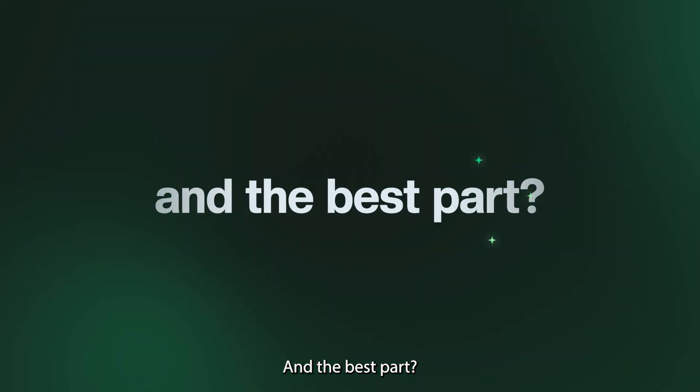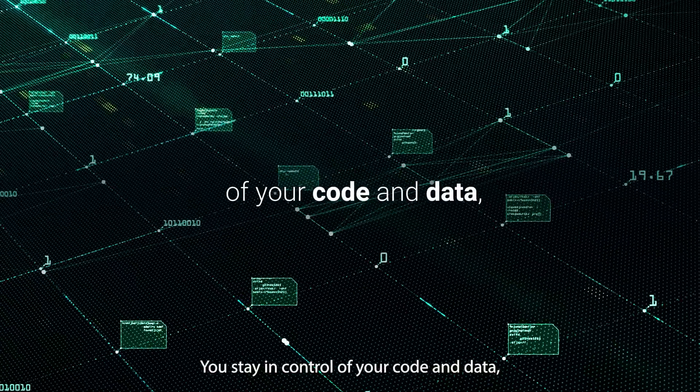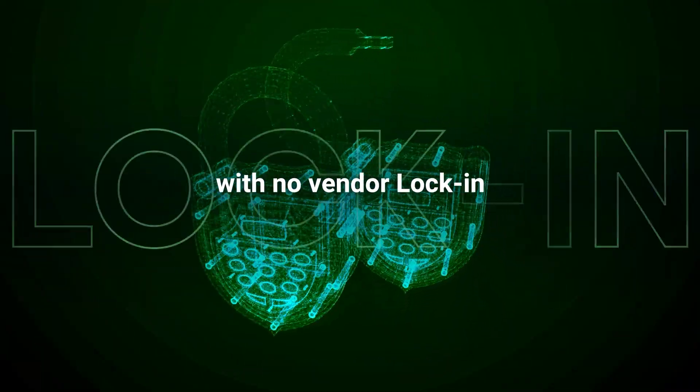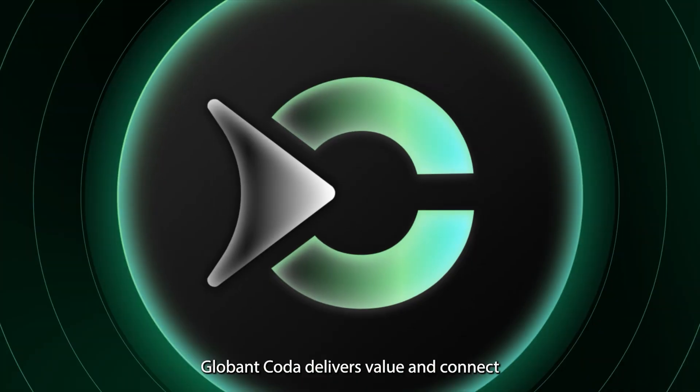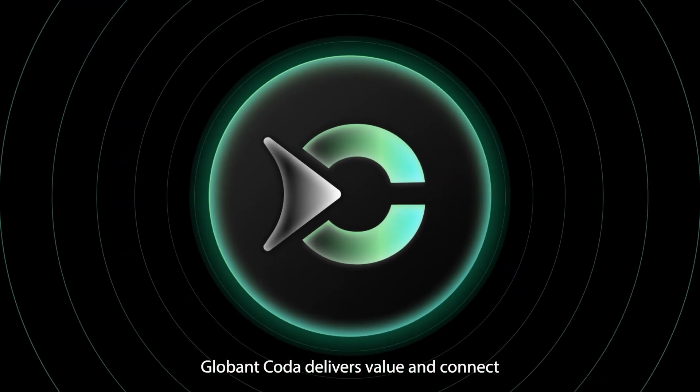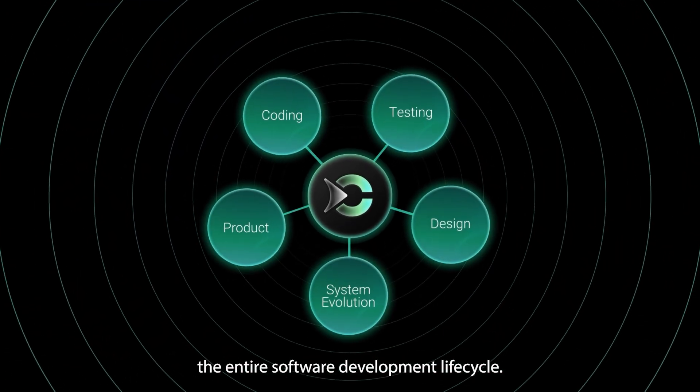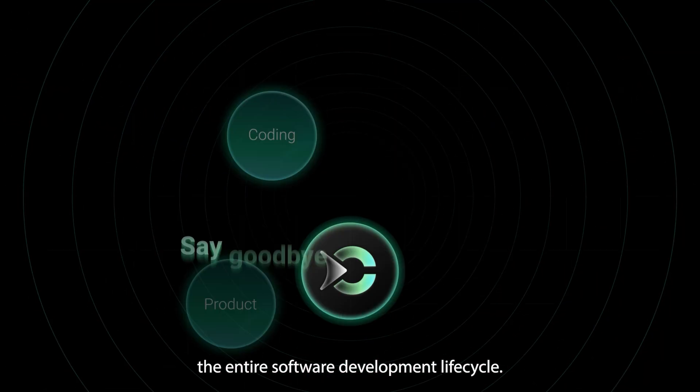And the best part? You stay in control of your code and data, with no vendor lock-in. From ideation to deployment, Globent Coda delivers value and connects the entire software development lifecycle.